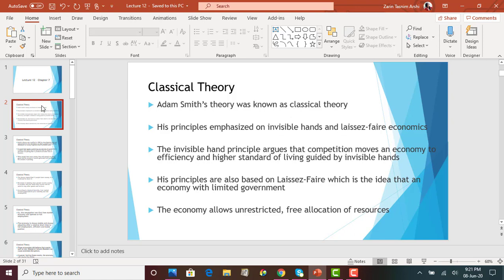The second principle is called laissez-faire economics, which basically states that an economy should have limited government. Government should not interfere in the market but should be there to facilitate it. Their role should be very limited — to help bring about a market, but not to set market prices or put up regulations to stop market transactions.